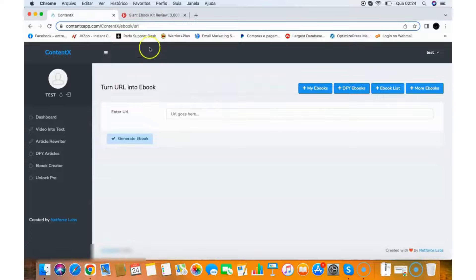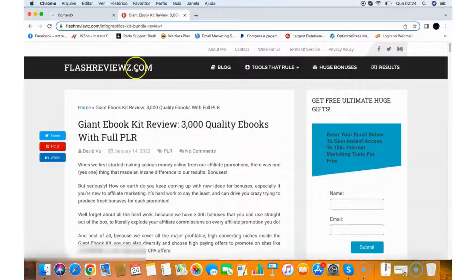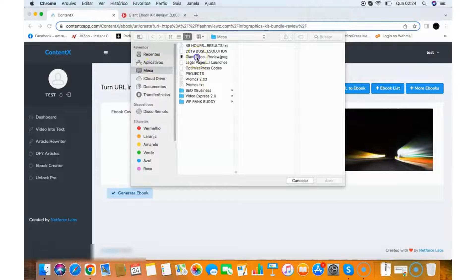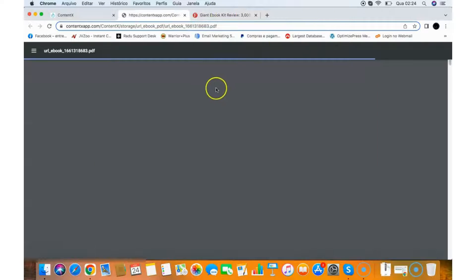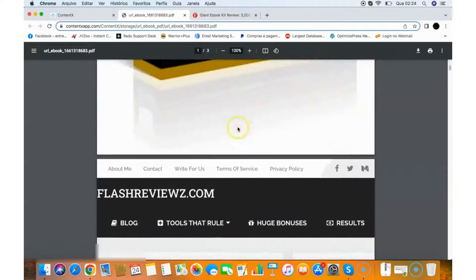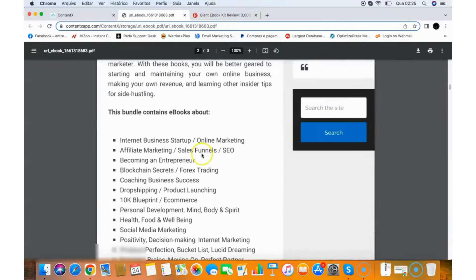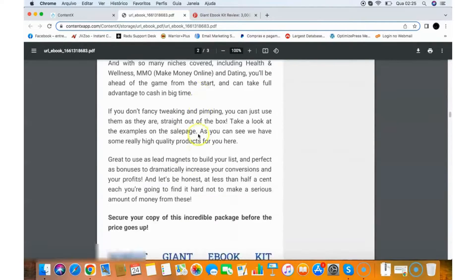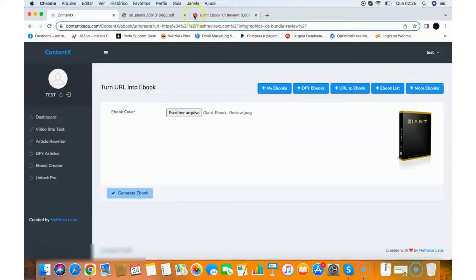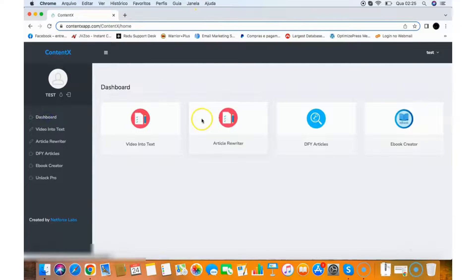Let's say I want to turn this article into an ebook — I copy the URL, paste it into the Turn URL into Ebook feature, then click Generate Ebook. I select an ebook cover image, click Generate Ebook, and it turns the content from that URL into an ebook I can use as a lead magnet for clients or as content for my business. You can see the image and the full article formatted as a PDF ebook. That's how you turn URLs into ebooks with ContentX — I hope you enjoy it, see you later!